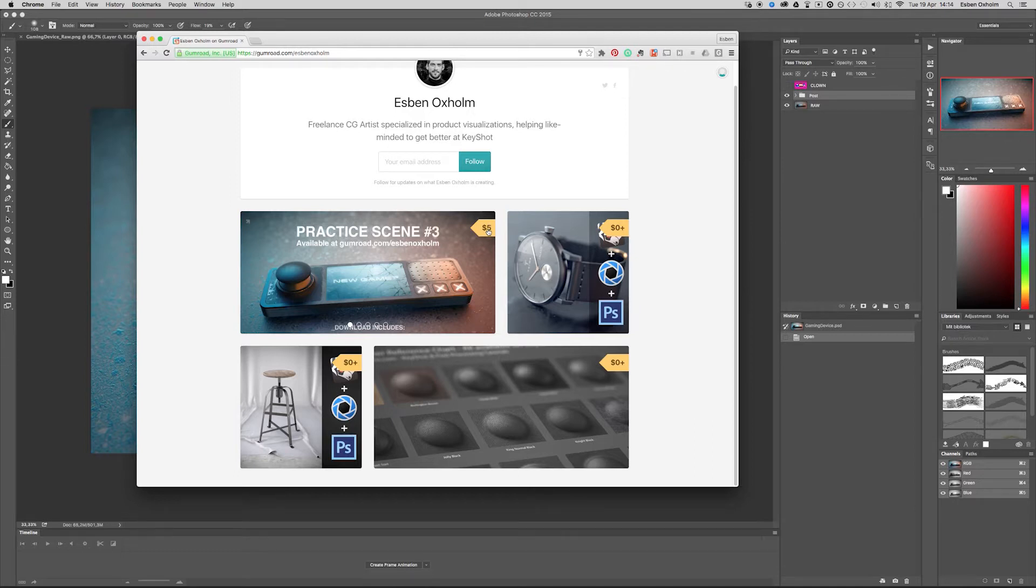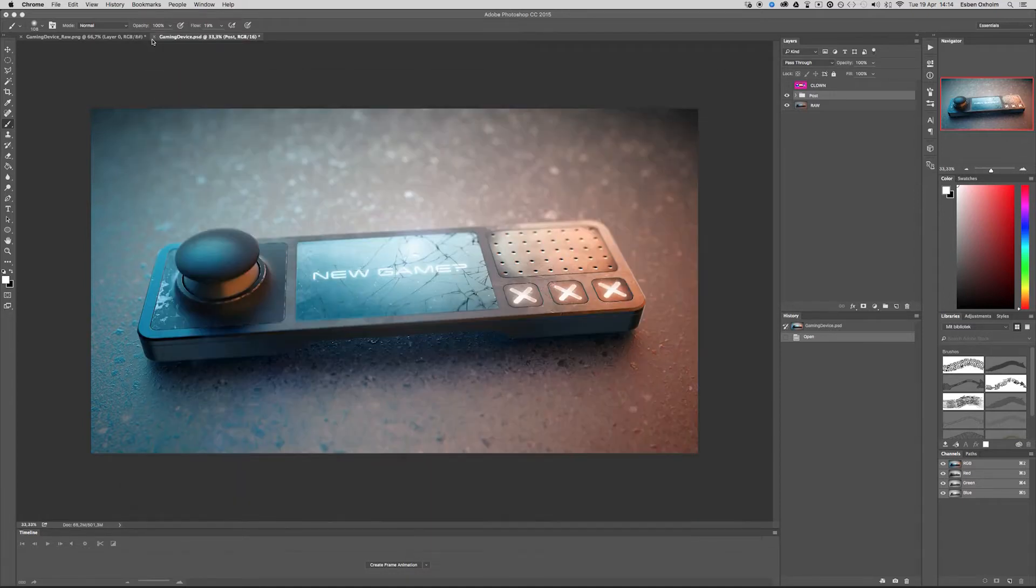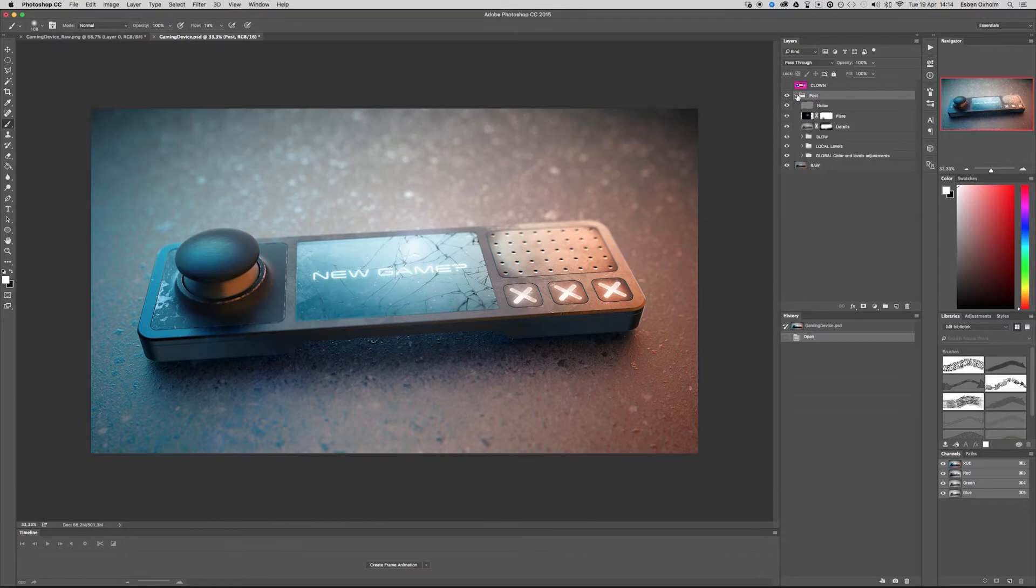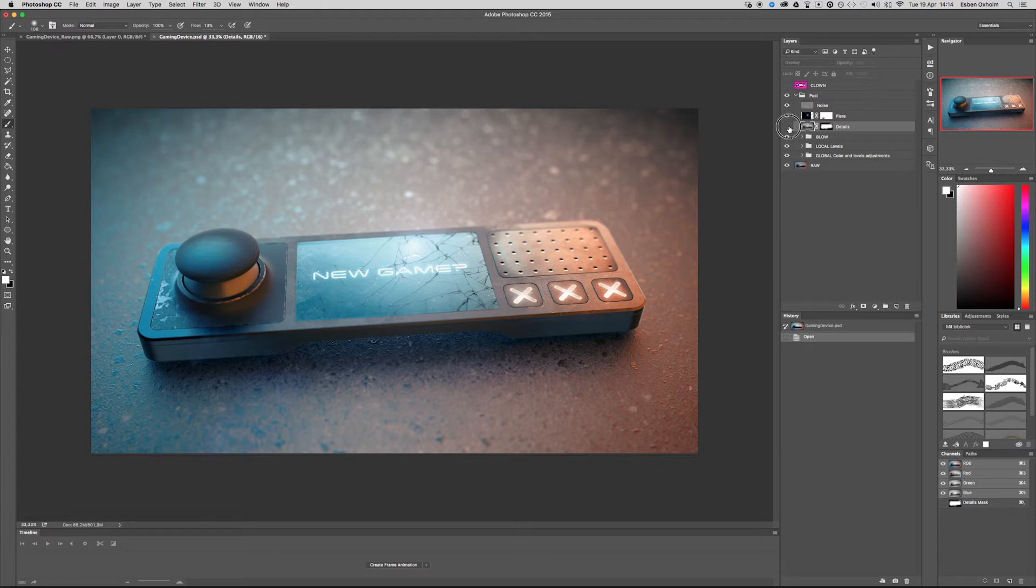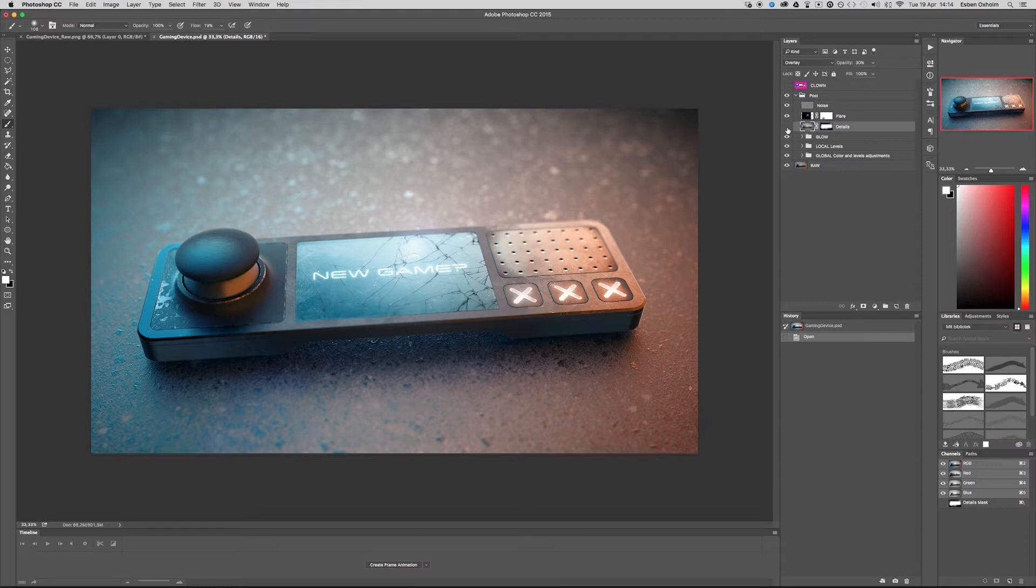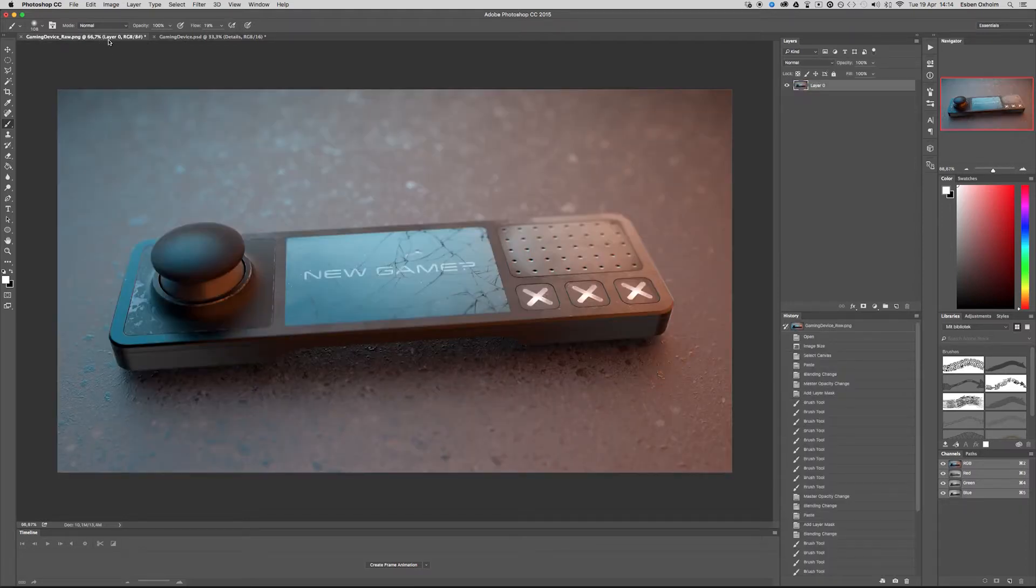Enough with advertising for now, let's dig into the actual tutorial. I got a question about how I create this detail layer that you will find in the PSD that comes with the practice scene. It's actually quite simple, so just follow along.